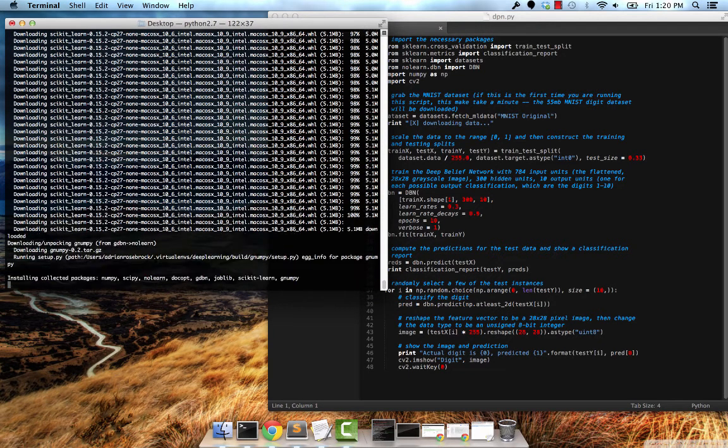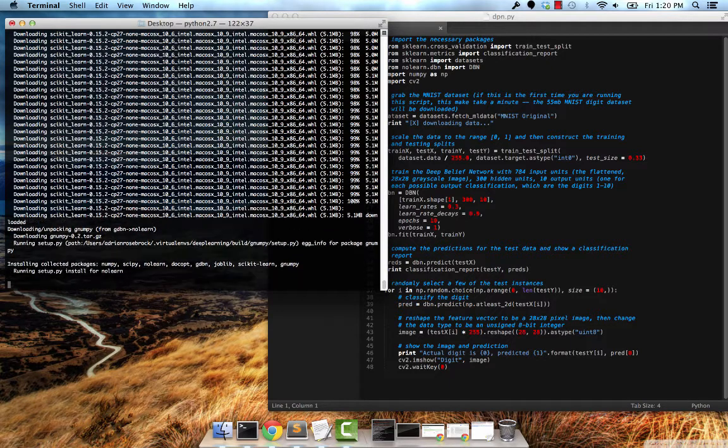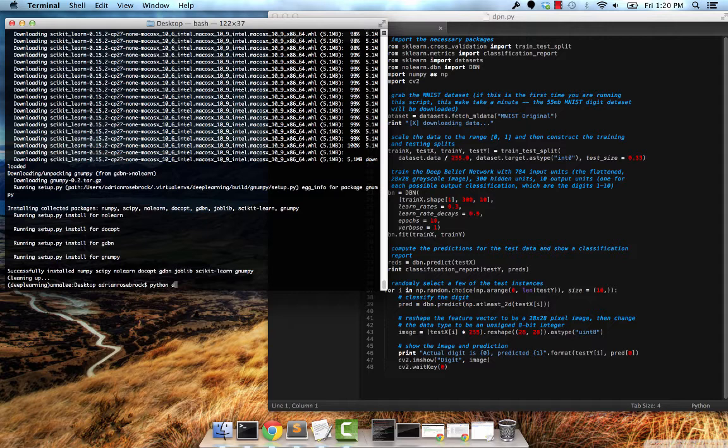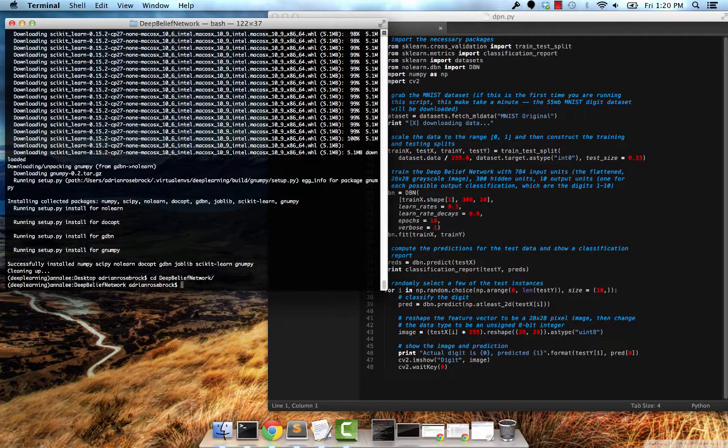So pip's almost done here. Once it finishes up—yep, there we go. Let's go ahead and run our deep belief network.